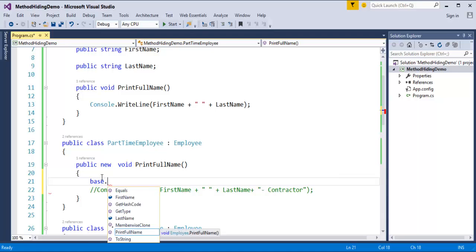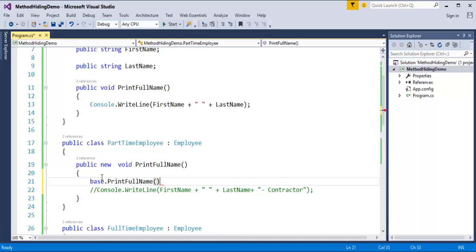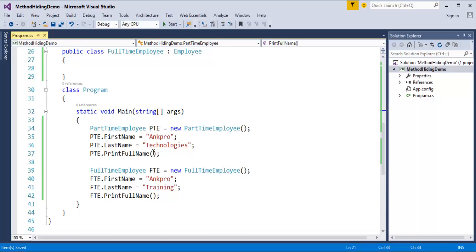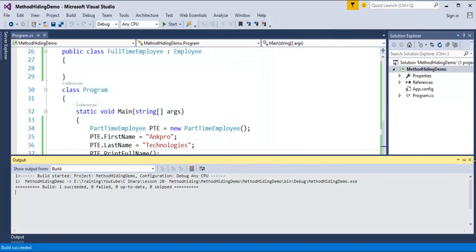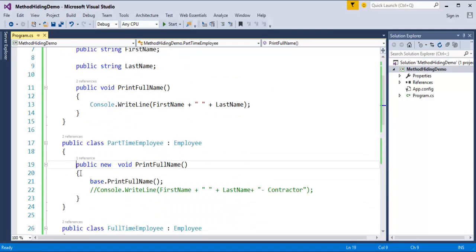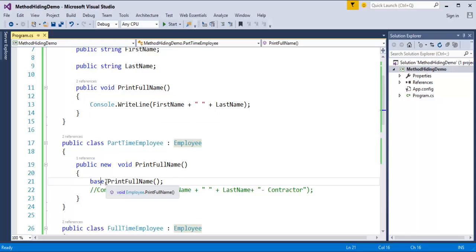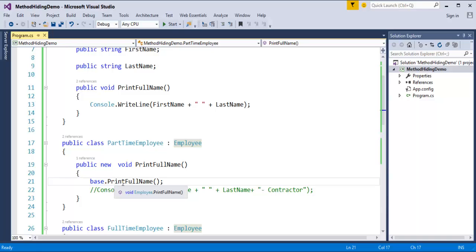When I press the dot operator after the base keyword, I can access the PrintFullName method. Hovering over it tells us 'void Employee.PrintFullName' — it means it is calling the method from the base class. When I run this program, it prints ANKPRO Technologies and ANKPRO Training. So, using the new keyword hides the method PrintFullName in the base class, but using the base keyword with the dot operator inside the derived class, you can access the hidden method. That's the first way.